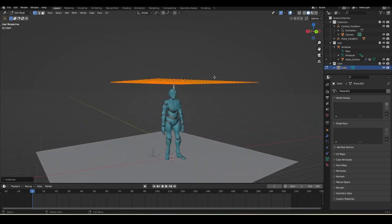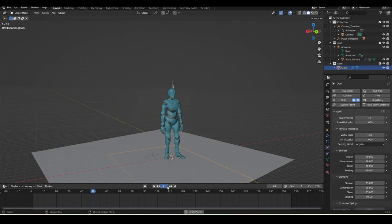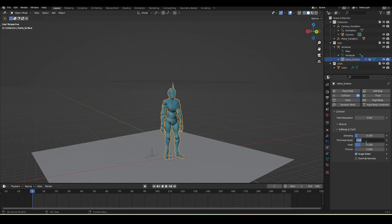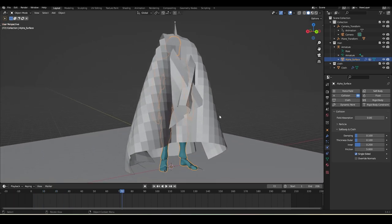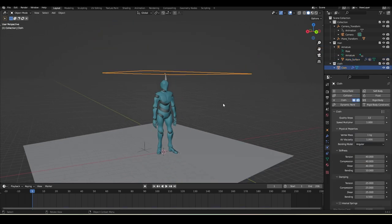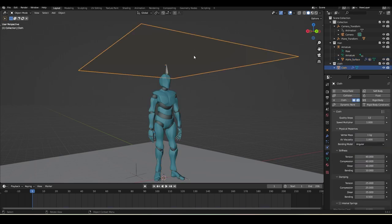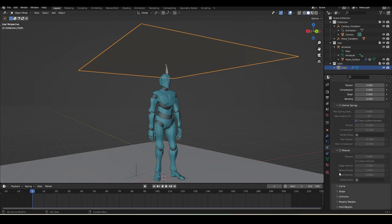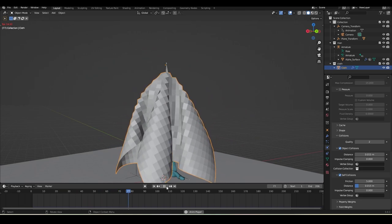Press Tab to exit Edit Mode, go to Physics and add Cloth. Change the preset to Denim and press play. Select the character and add Collision. For the collision settings, set Thickness Outer to 0.2 and Inner to 0.25. Play and check. Adjust to 0.15, then 0.1 and 0.2 and see what happens. There's another issue - we have very little geometry and the cloth is colliding with itself. Select the cloth plane and change the preset to Cotton. Scroll down and enable Collision and Self Collision.